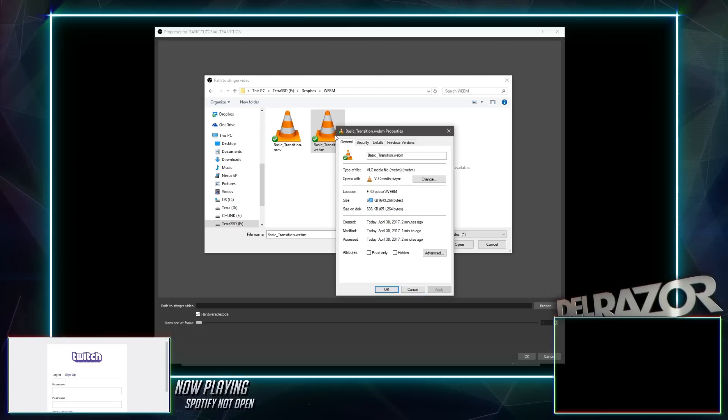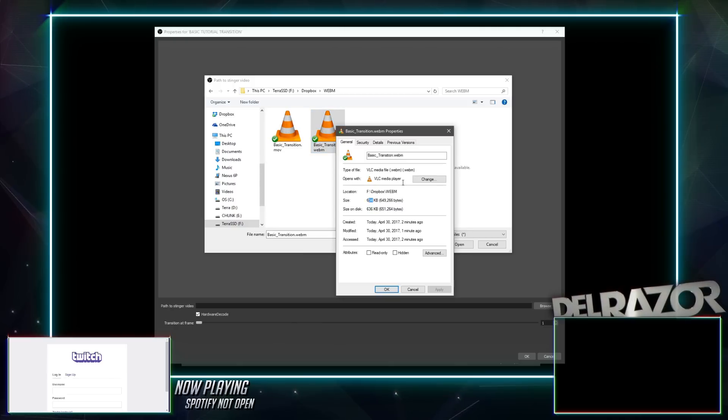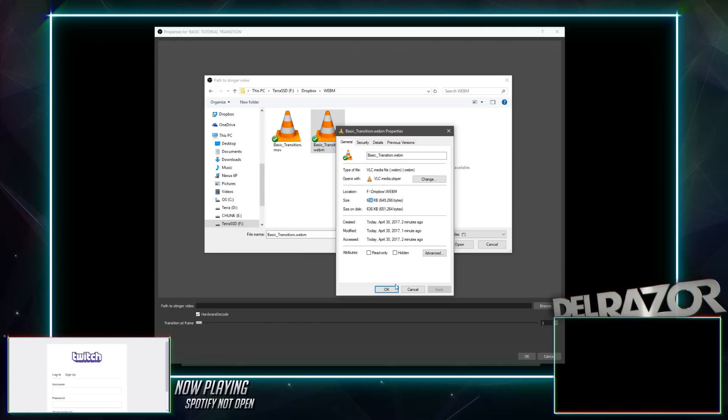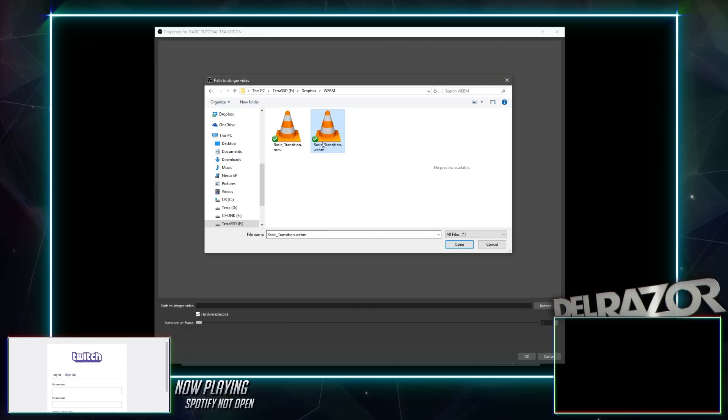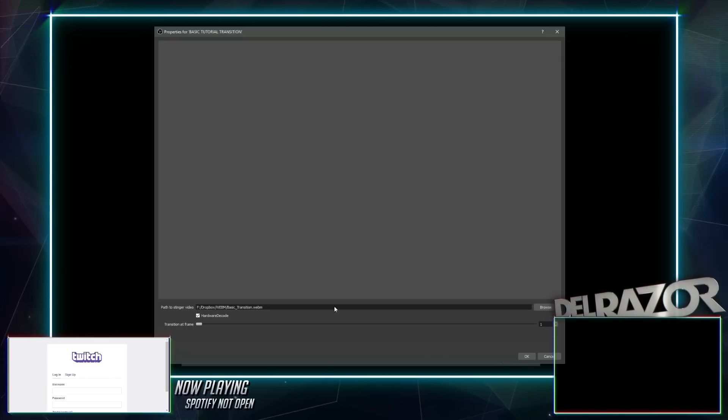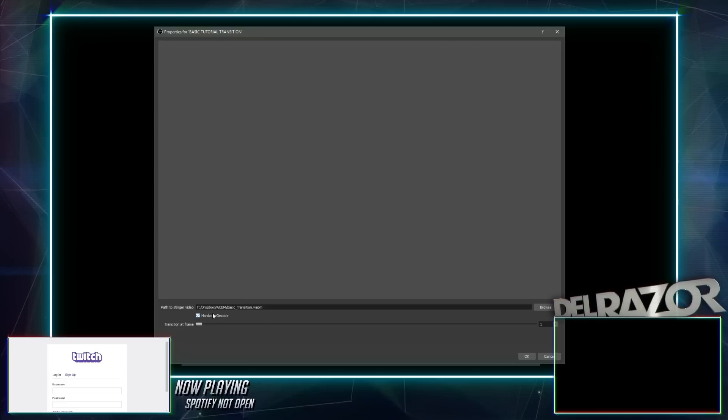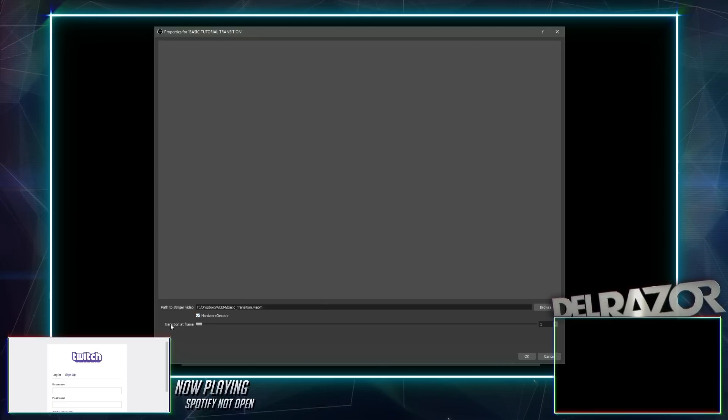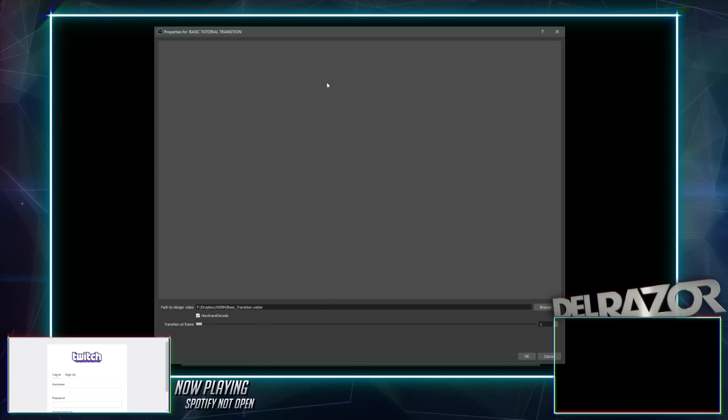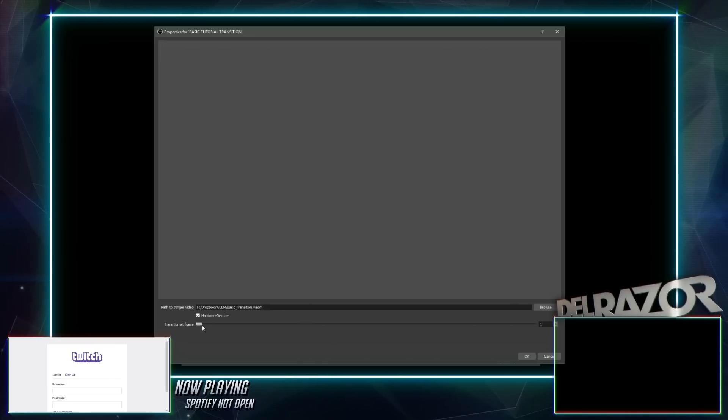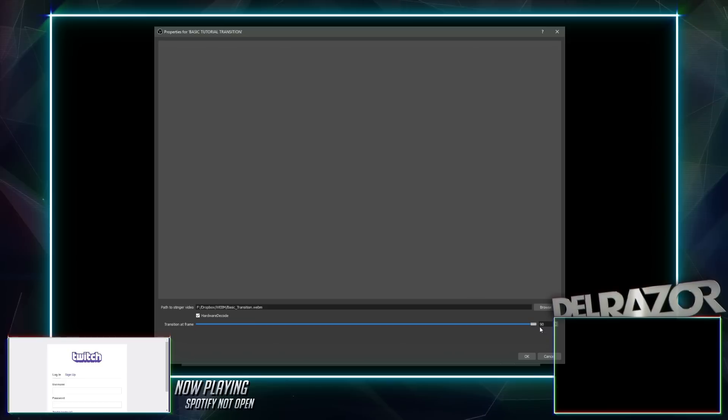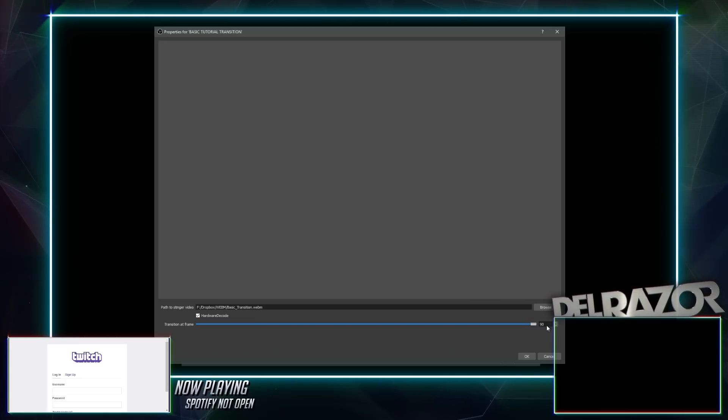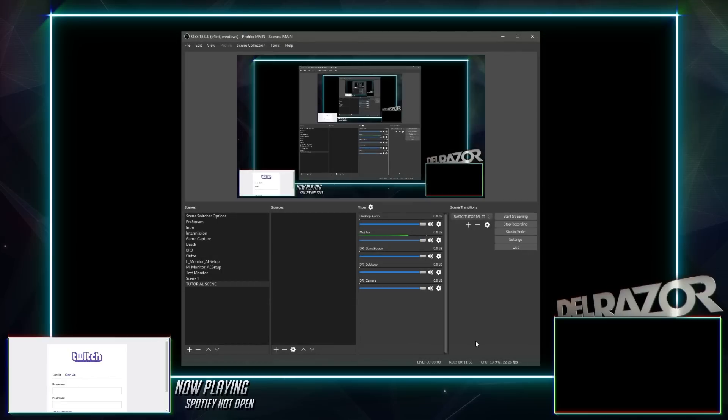That means you could do some longer animation stuff. We only did a short little three second animation, but you could do some longer animation stuff and it still will be very small in file size. So that's the good thing about WebM. Once we have that set up, we're just going to use it as is. We're telling it where it's going to be, press open. And now down here at the bottom, it says hardware decode, which is fine. And then transition at frame. Now, remember this is a 90 frame animation. We want to go at the halfway mark, which was 45. So we go right here, we slide it. It already has 90 frames right there and knows how long it is. So we basically just find that middle piece, which is 45 and we press OK.